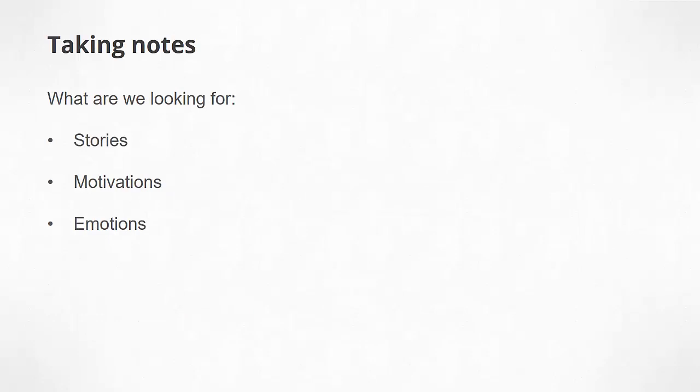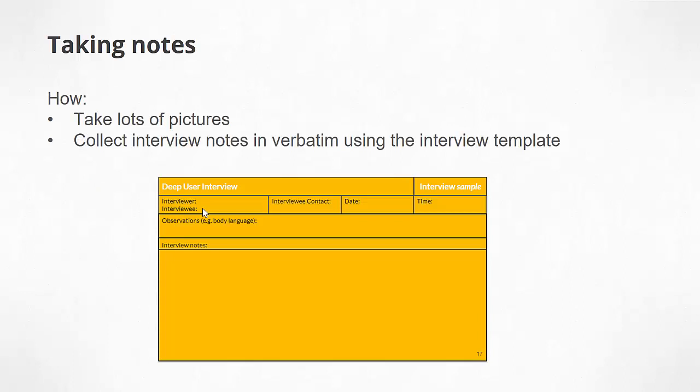At the end of the day, what we are looking for when you're taking notes is stories, motivations, as well as emotions. What we want to do is take lots of pictures and collect the interview notes in verbatim using the interview template. Inside your toolkit there's an interview template that you can use.